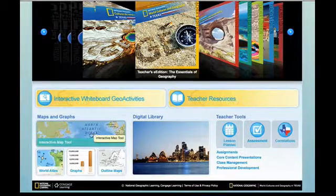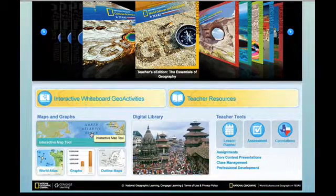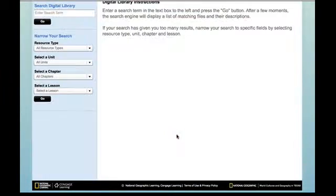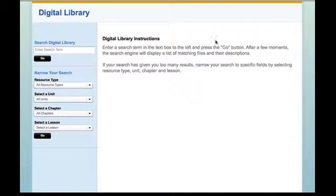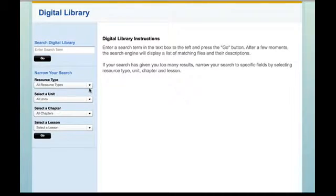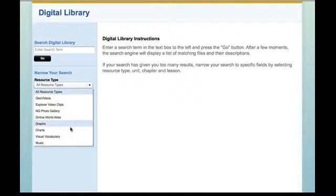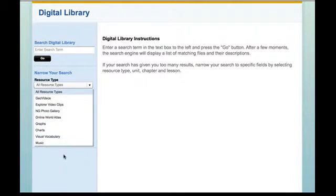That, in a nutshell, is how to use the interactive map tool. Directly to the right of it is the digital library through National Geographic Learning. The digital library works in a very intuitive way — you can select different ways to search for images. You can search for images by resource type, and clicking on that leads to all of these different options, whether you want to look for graphs, visual vocabulary, or even musical selections.